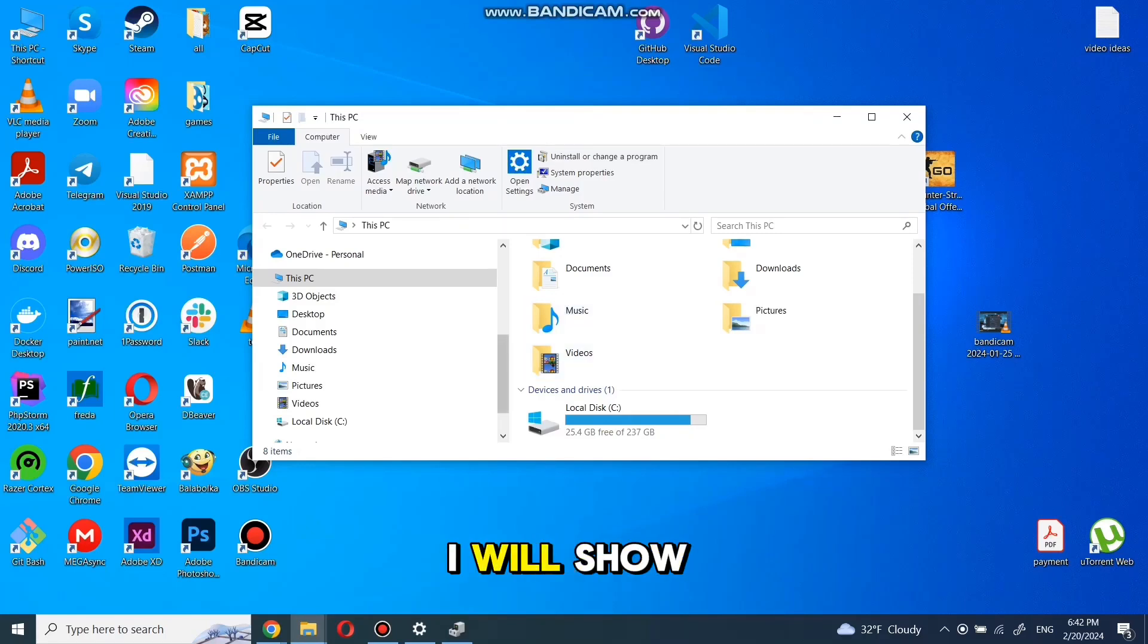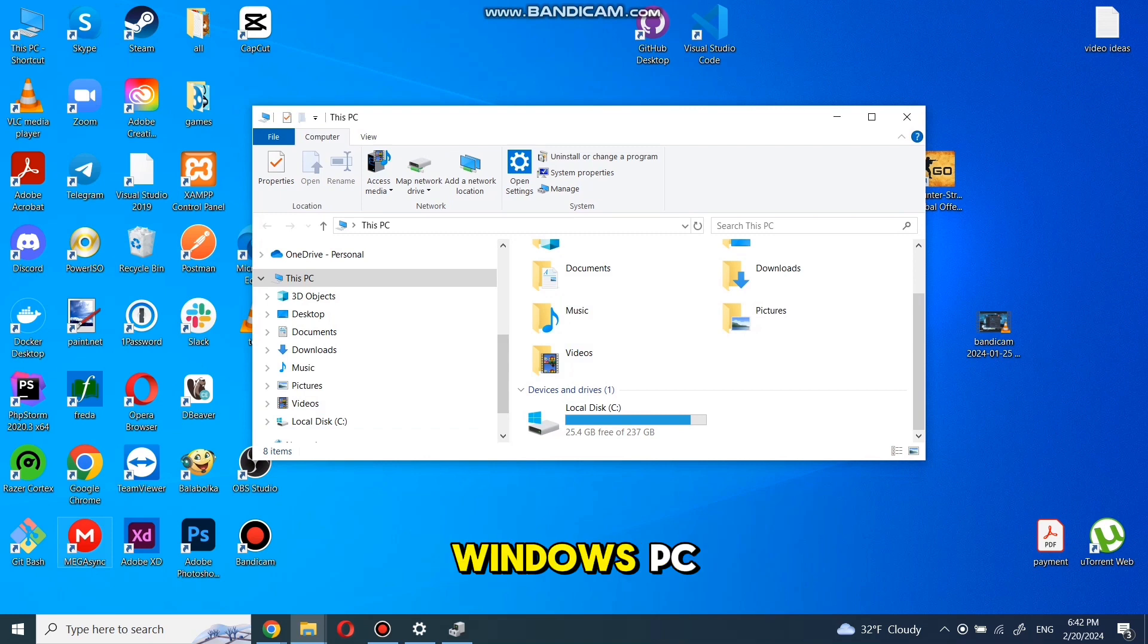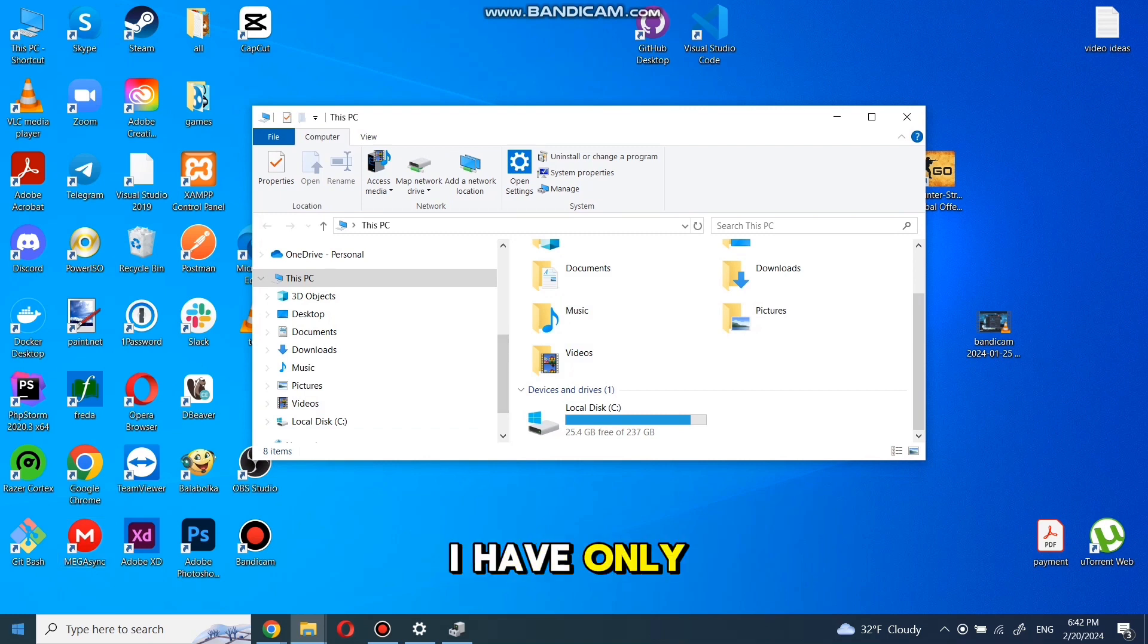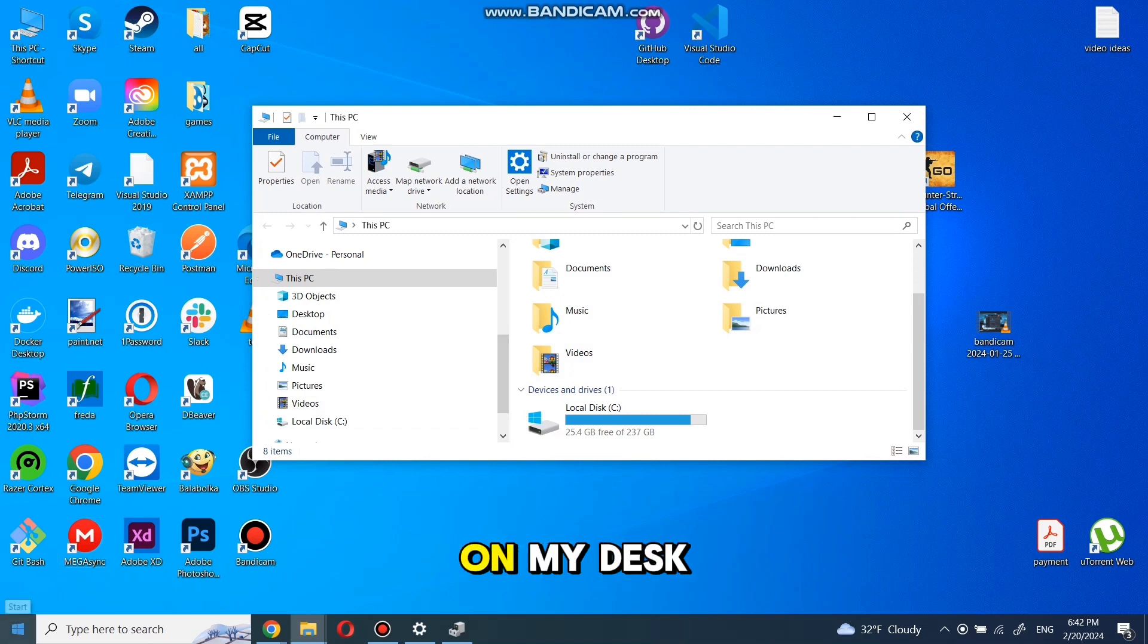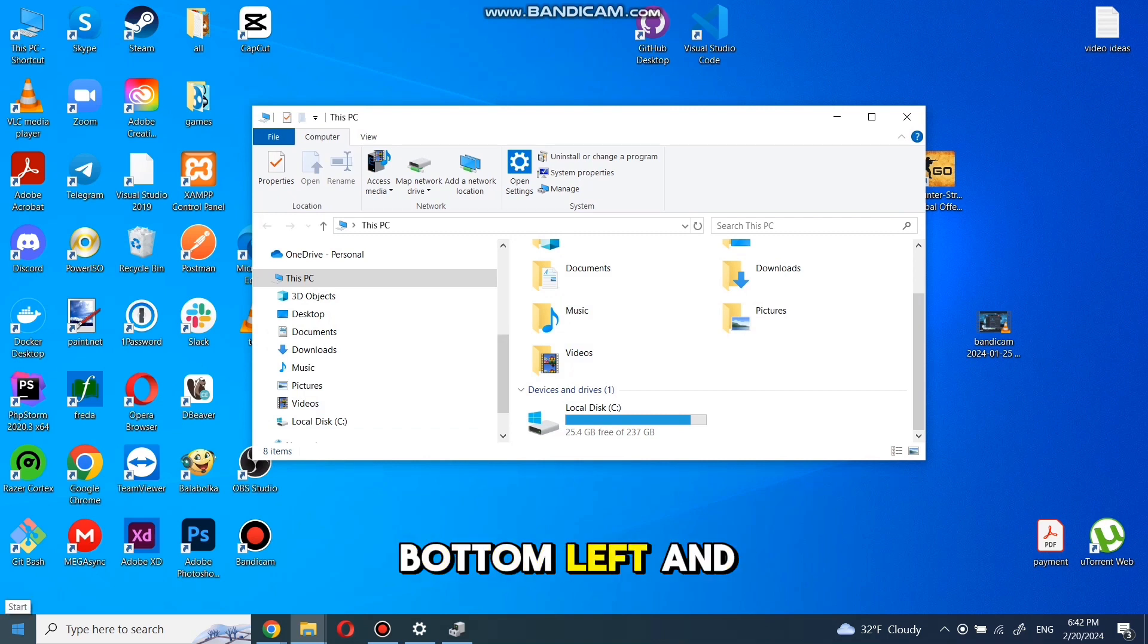In this video I will show how to clean up cache files and get more space on your Windows PC. As we see, I have only 25 gigs left on my disk. To start cleaning up, first go to bottom left and right click on start menu.